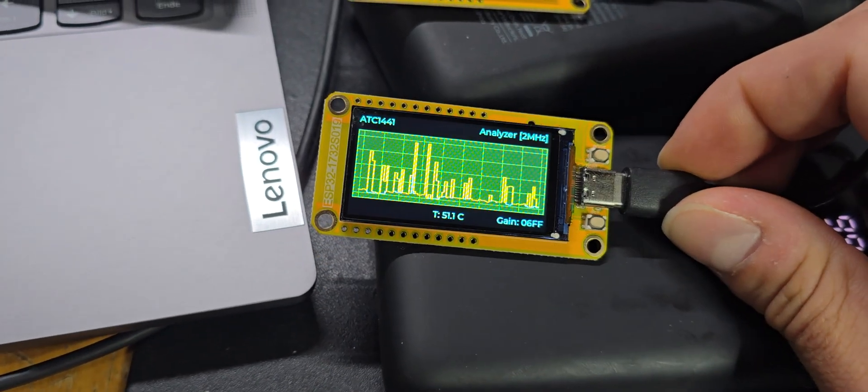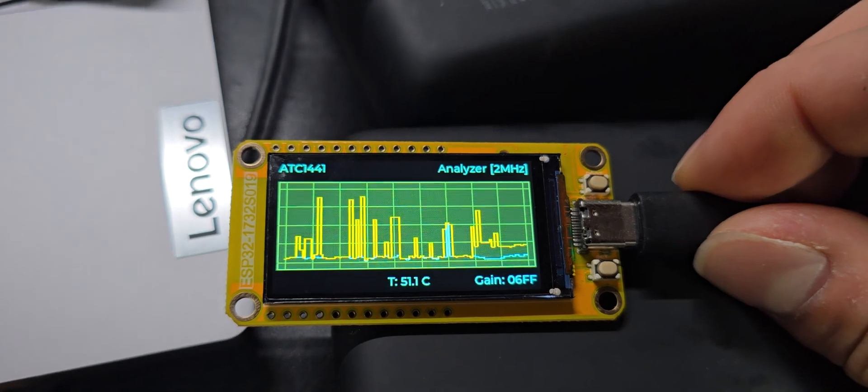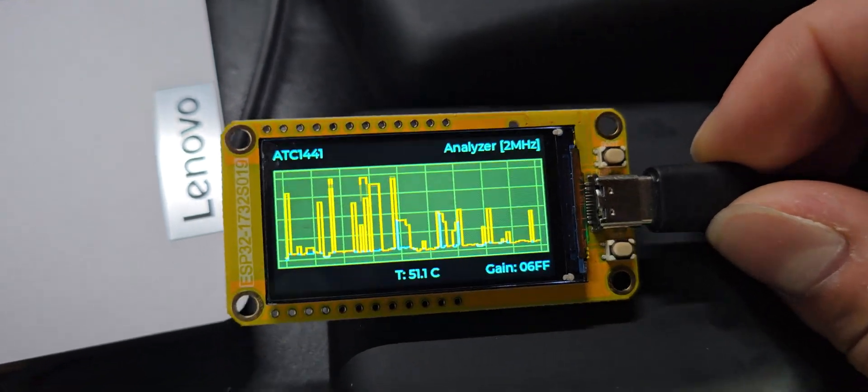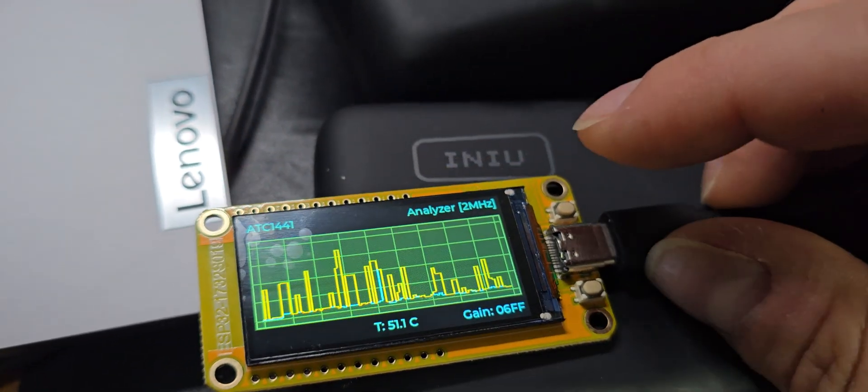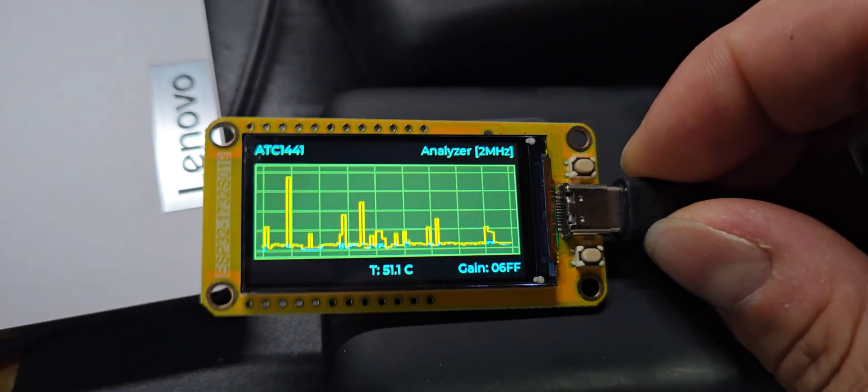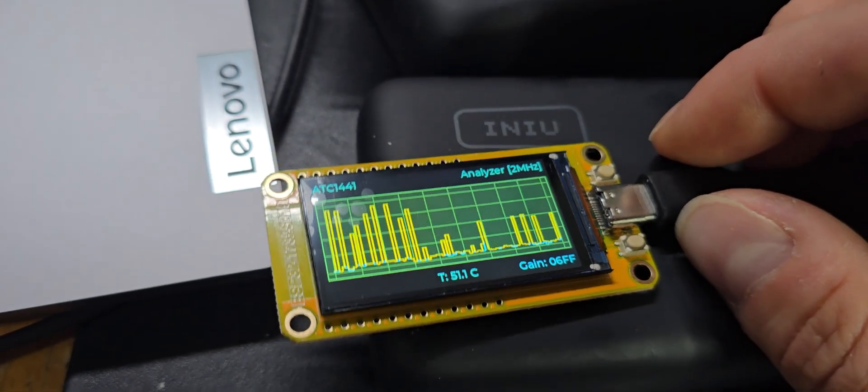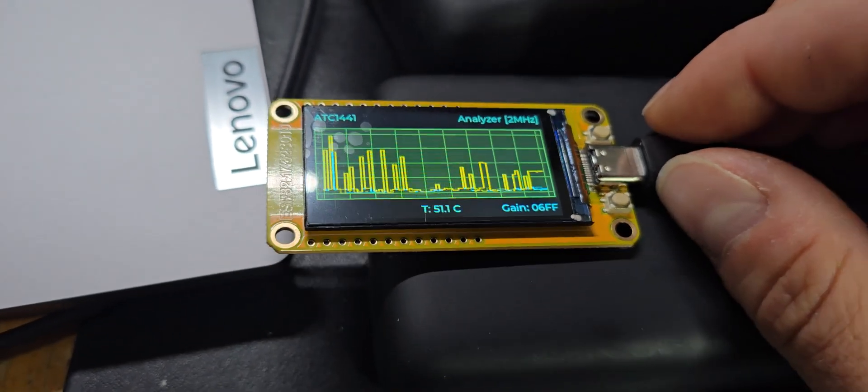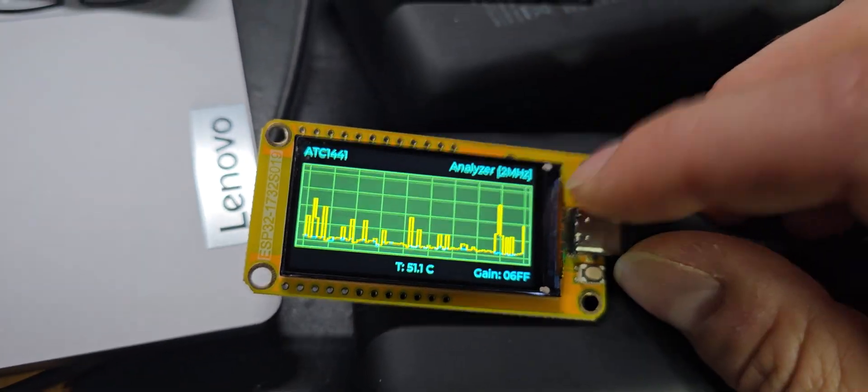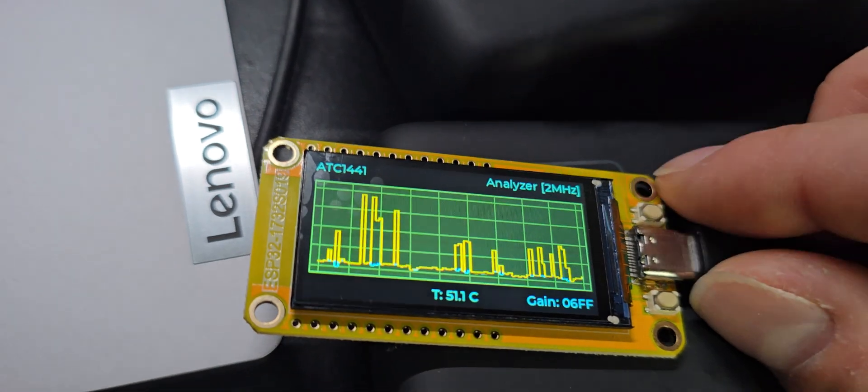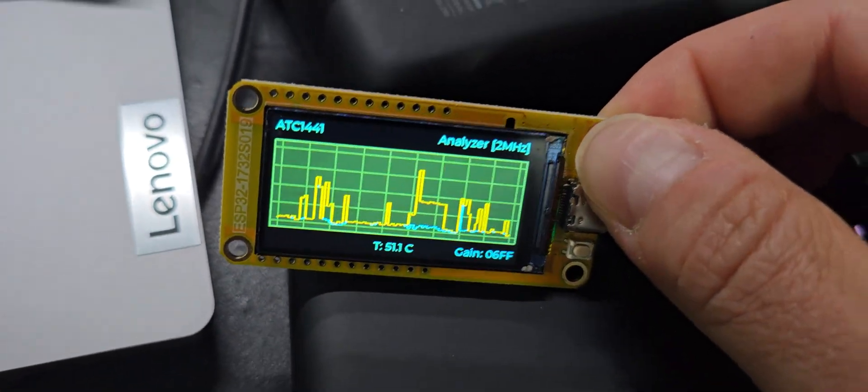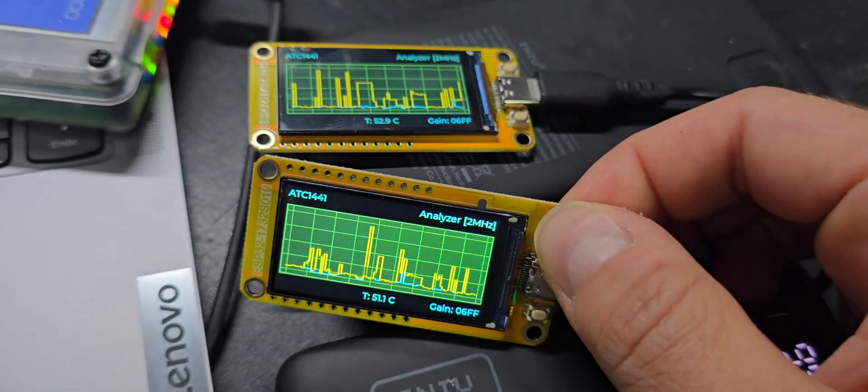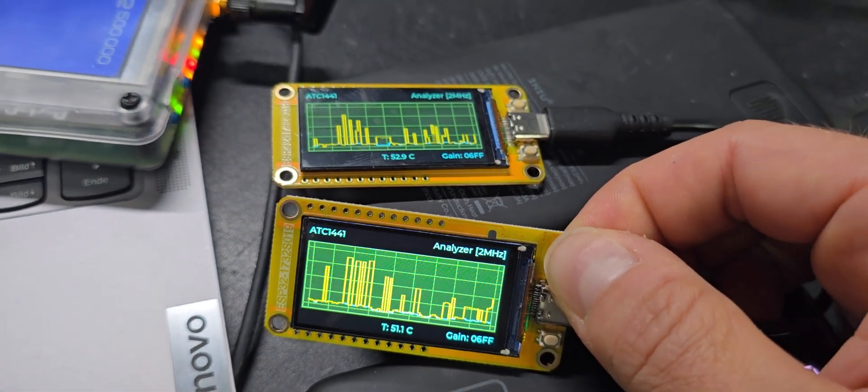Where to start? First of all, we have here one device running. We can press the boot button to get into different modes, which in this case would be the analyzer function on a 2 megahertz bandwidth. If I click the next button...